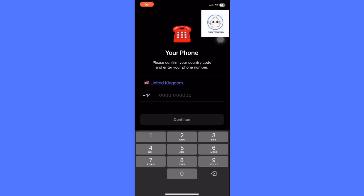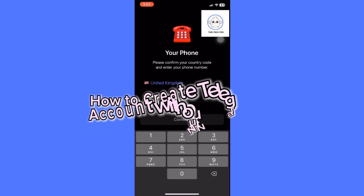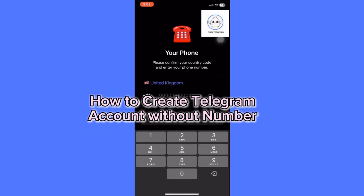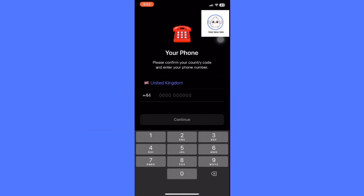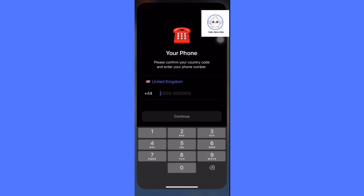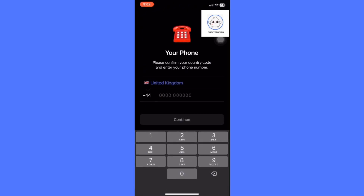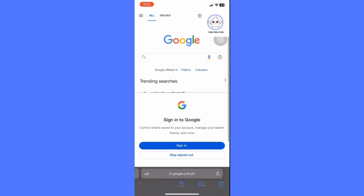Welcome to a Tori Tech Tips tutorial on how to create a Telegram account without a number. If you find this tutorial helpful, please like the video and subscribe to my channel. In today's video, let me show you how you can create a Telegram account without a number. To do this, we need to use a virtual phone number — use with caution.